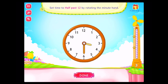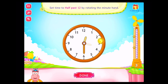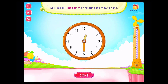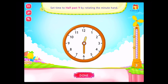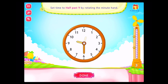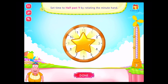Set time to half past 12 by rotating the minute hand. Correct! Set time to half past 9 by rotating the minute hand. Congratulations! You got it!